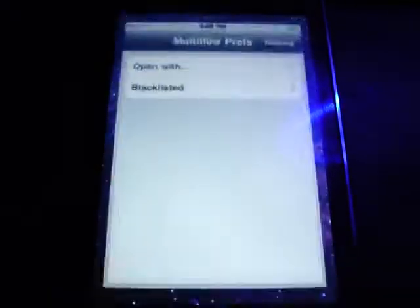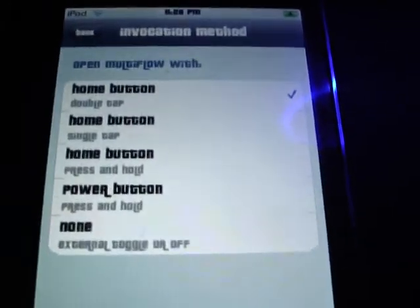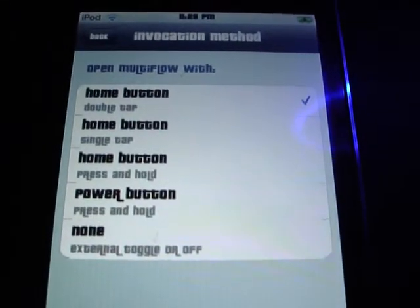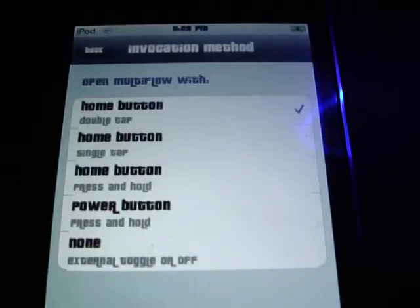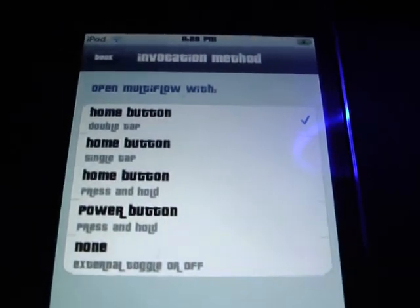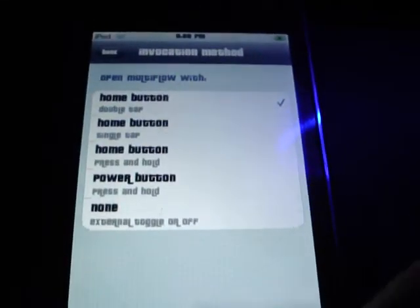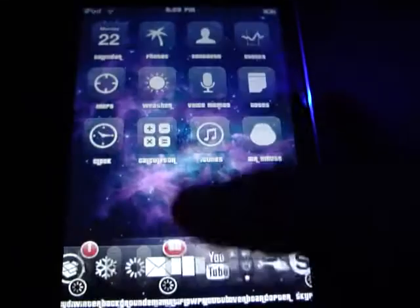In Multiflow prefs, the main setting that matters is Open With. Open With is how you open up Multiflow. You can double-tap the Home button, which is the default and what I already have set, or you can set it to a single tap. You can change that.